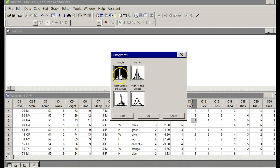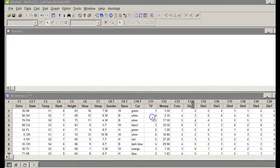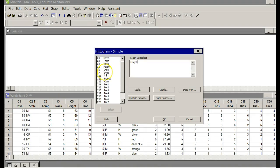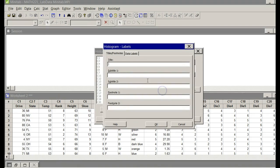Leave it on Simple, that's fine. Click OK. Put my cursor under graph variables, come over here and double-click on height. That's right. For labels, I'm going to title it Brent's Histogram on Height.